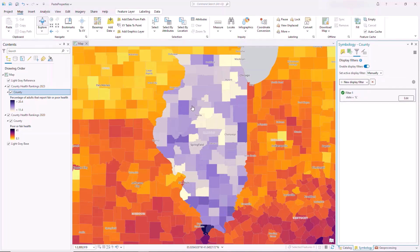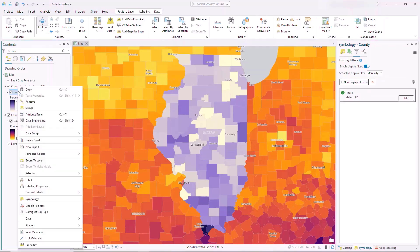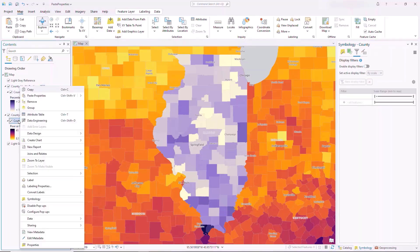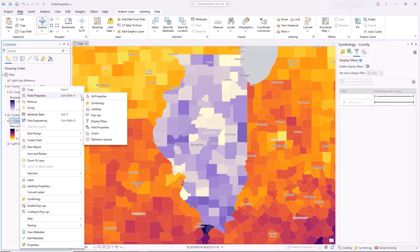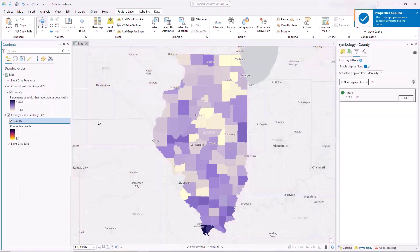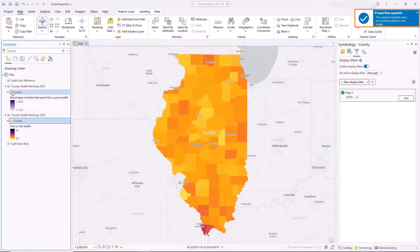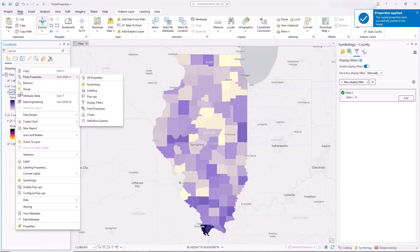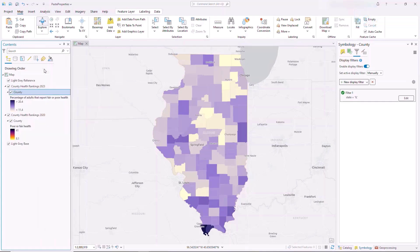Instead, we can copy the 2023 county layer and with the 2020 layer selected, hover over the Paste Properties command and click Display Filters. The notification confirms that the properties were pasted successfully. We can follow the same steps to copy and paste symbology properties or any other property group.